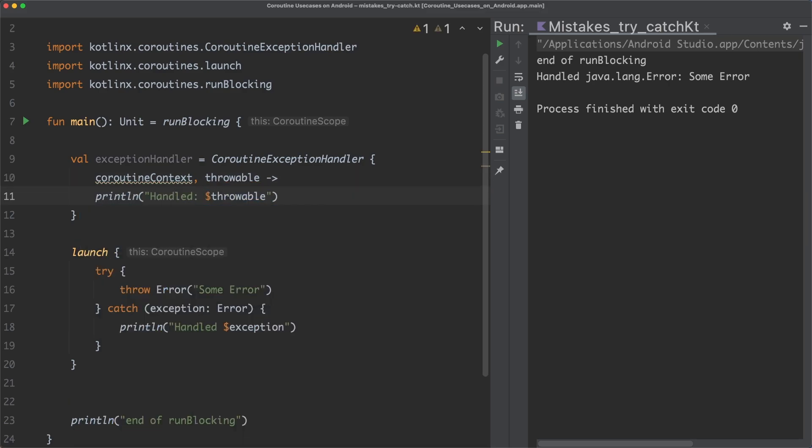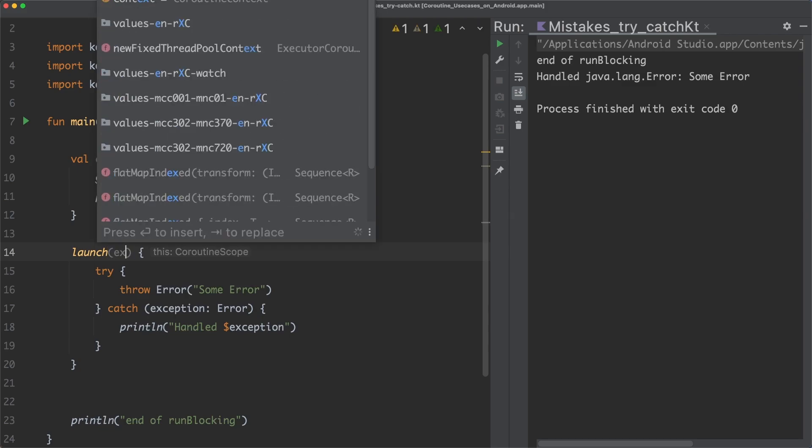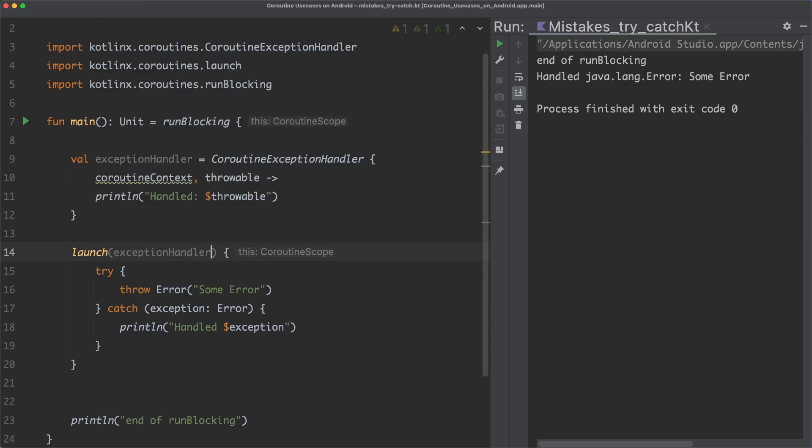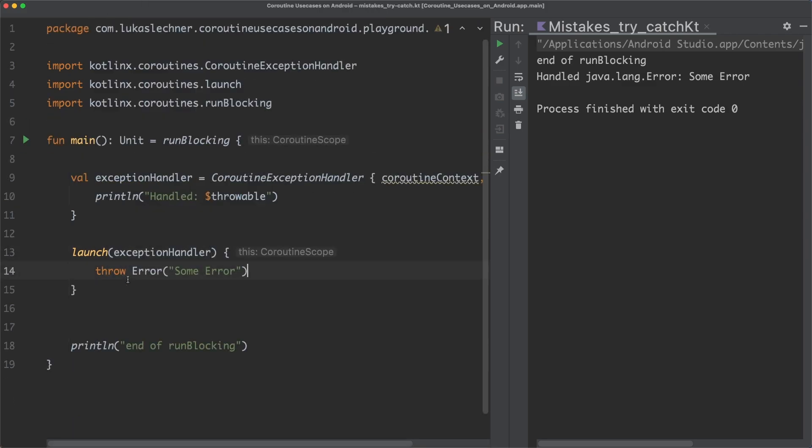Another possibility to handle the exception would be to declare a coroutine exception handler. This exception handler now needs to be installed, and so we can simply pass it to the launch coroutine builder, right? This way, we should also handle the exception, right? So let's run this code again.